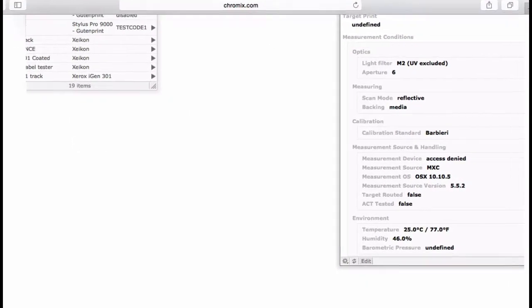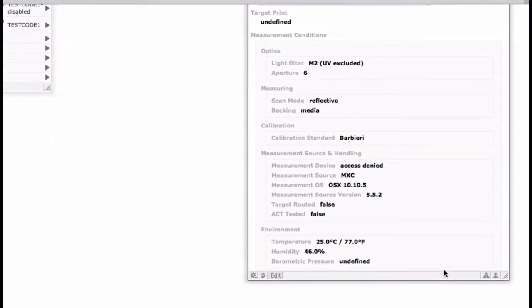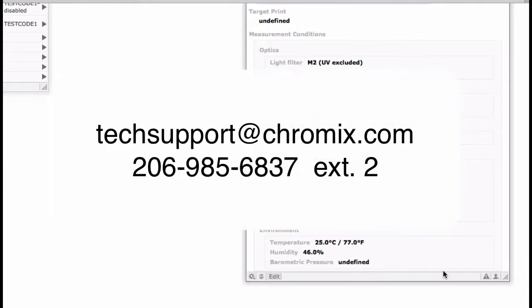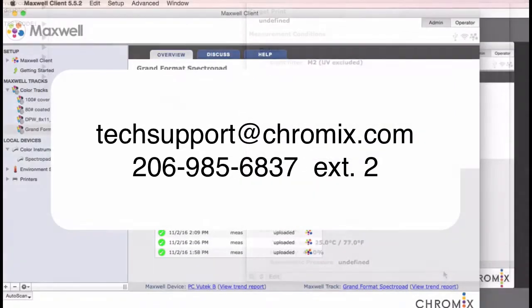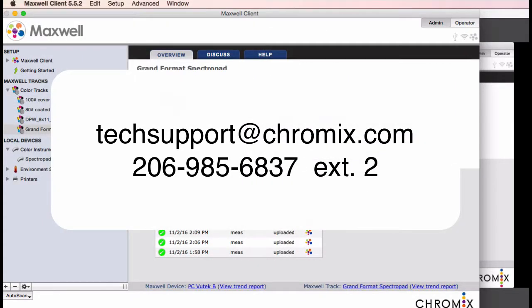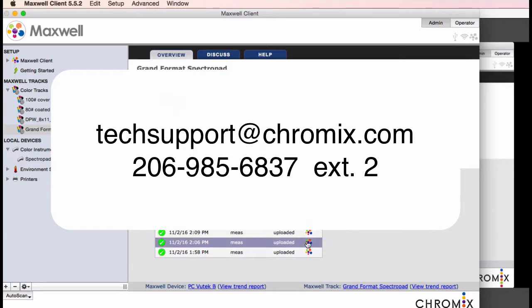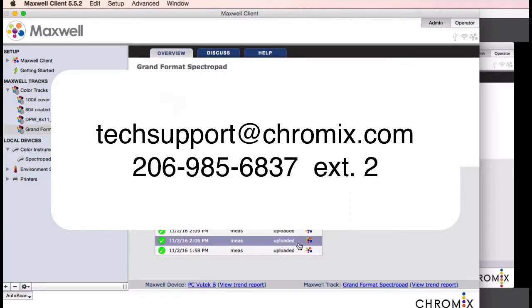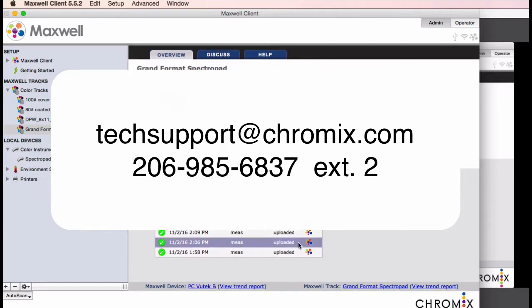If you have any questions, be sure to ask us at Chromix. You can email techsupport at chromix.com or call techsupport at 206-985-6837, extension 2. Thanks for watching!